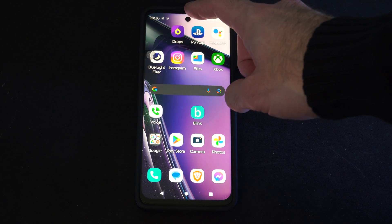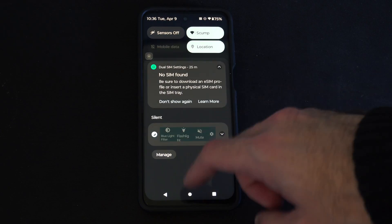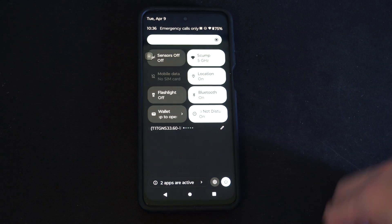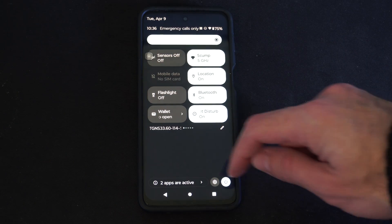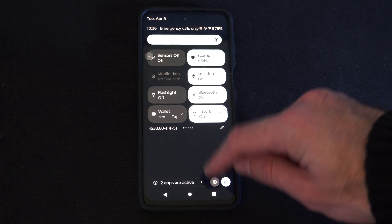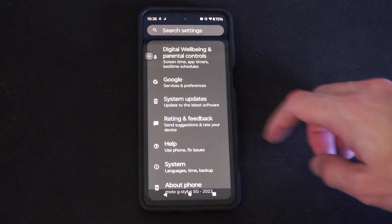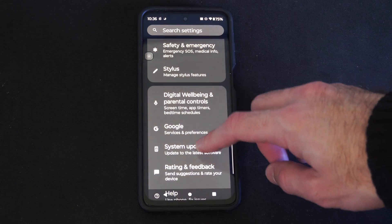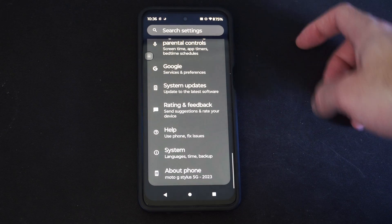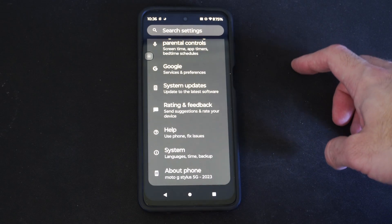So to find this out, scroll down from the top and go to Settings. Then scroll all the way down to the bottom where it says About Phone.